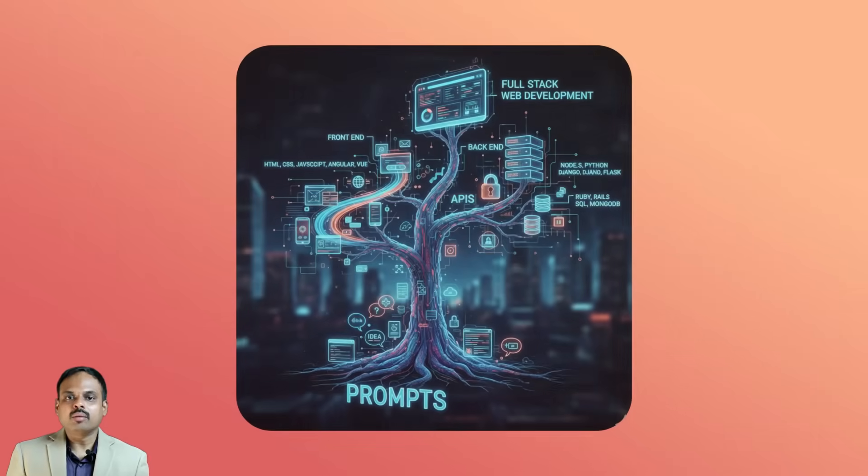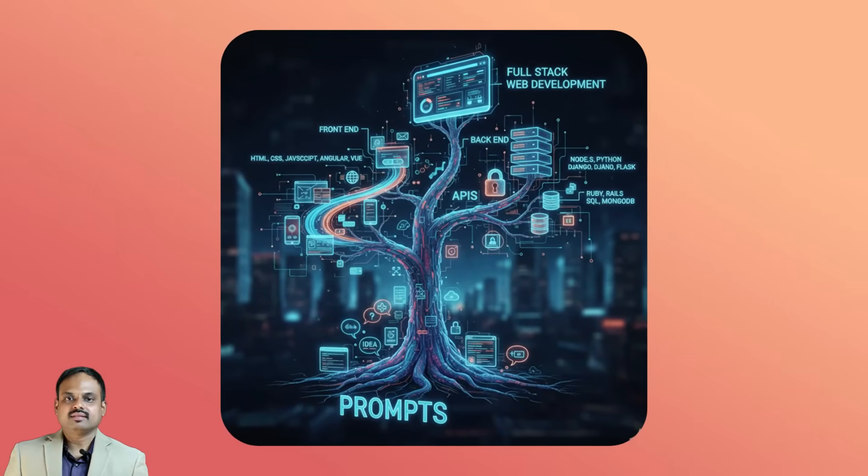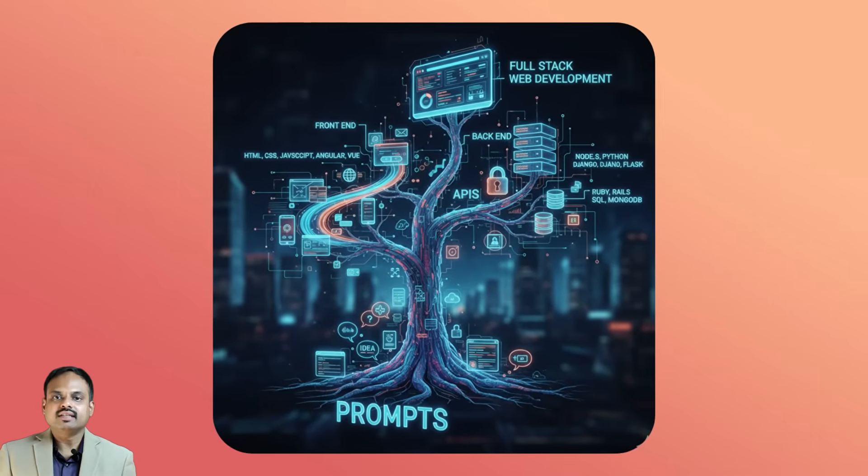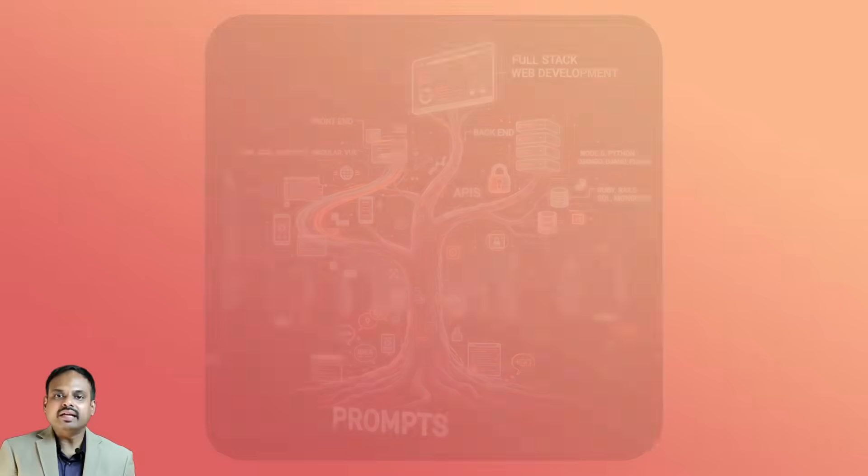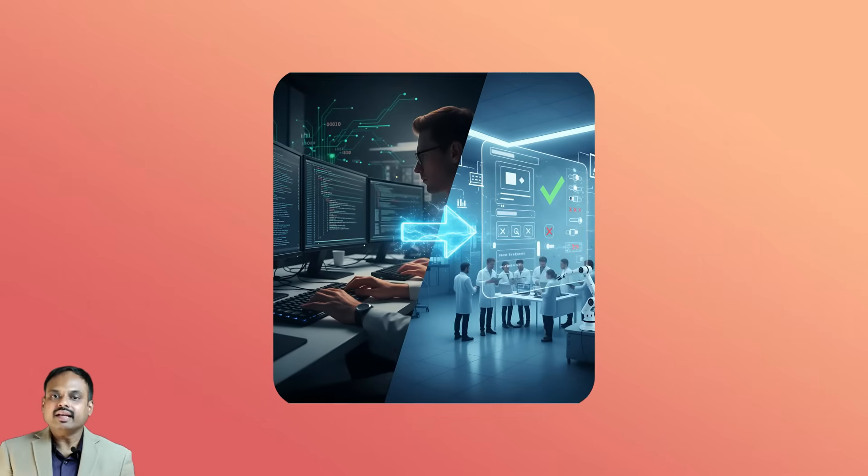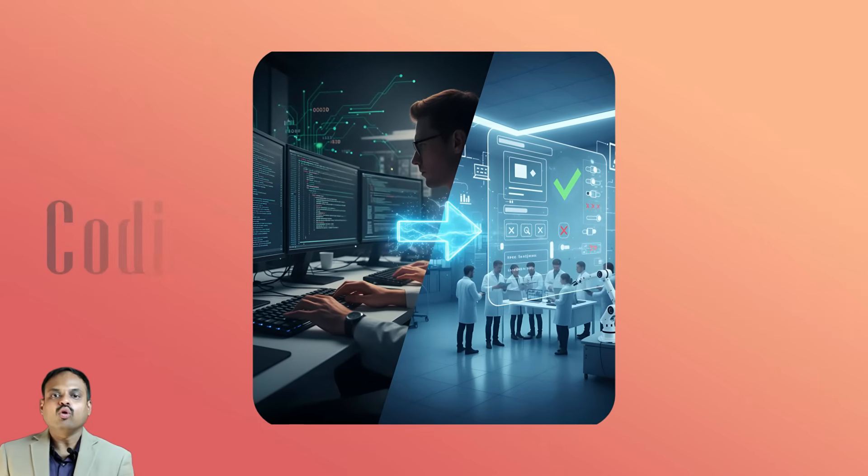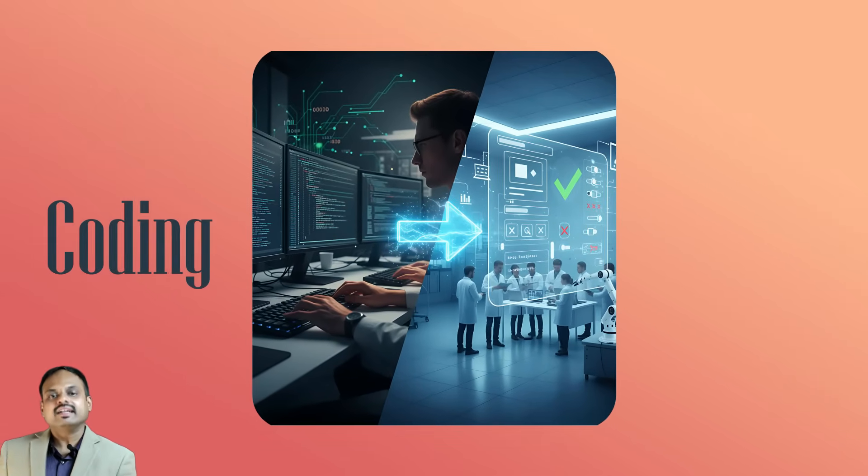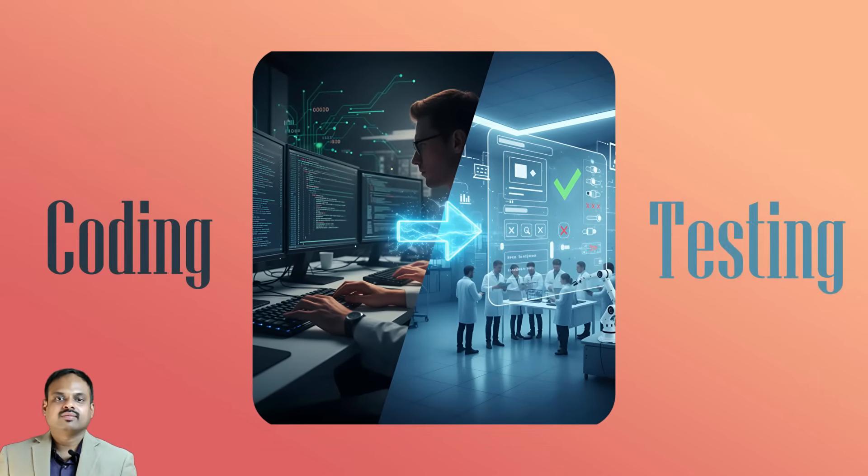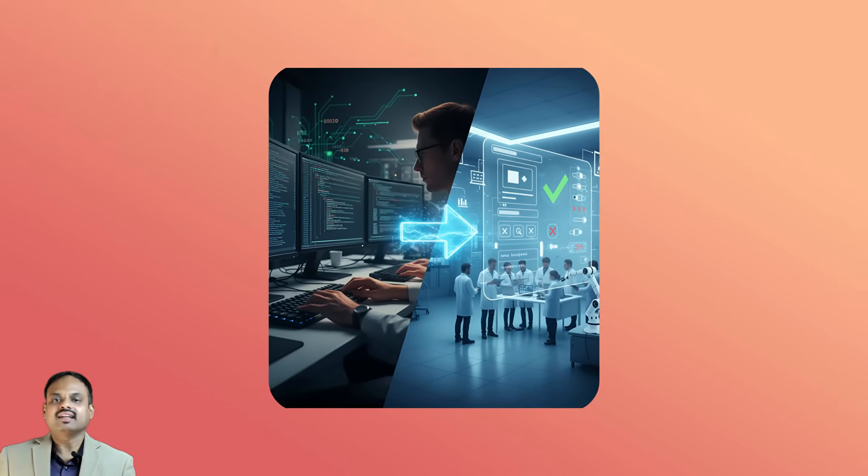From prompts to full-stack development, Emergent automates the setup, coding, and even testing. Let's get started.